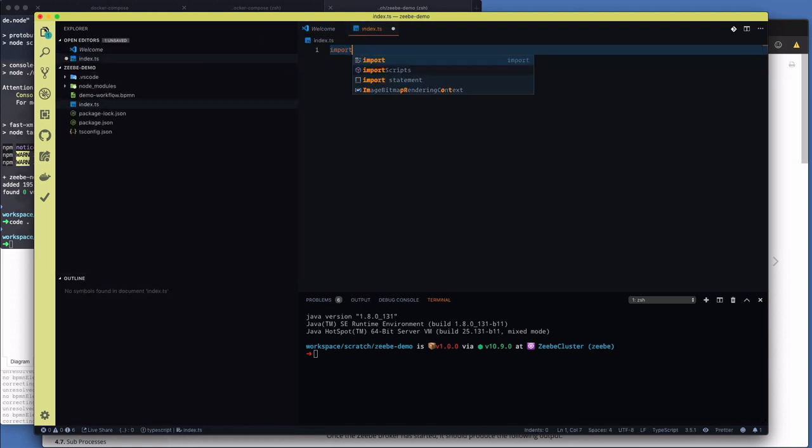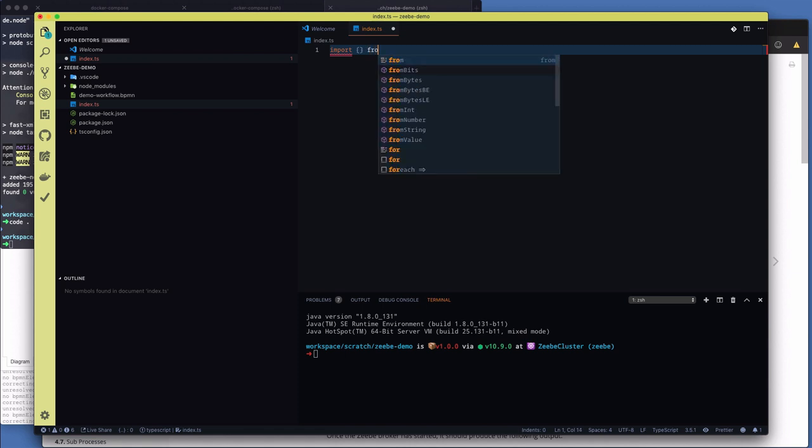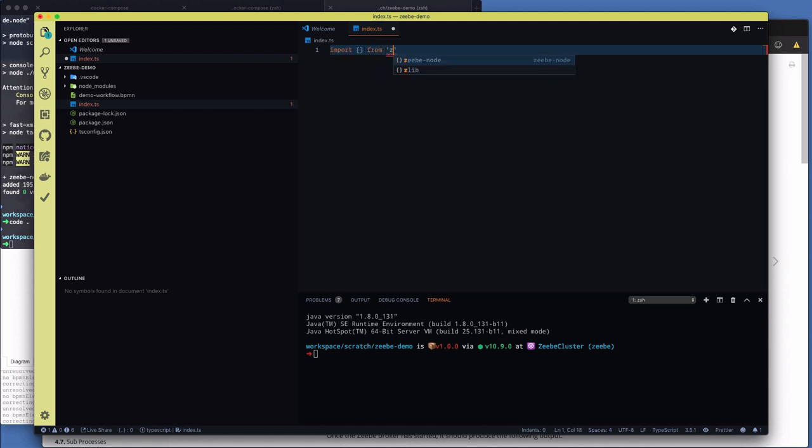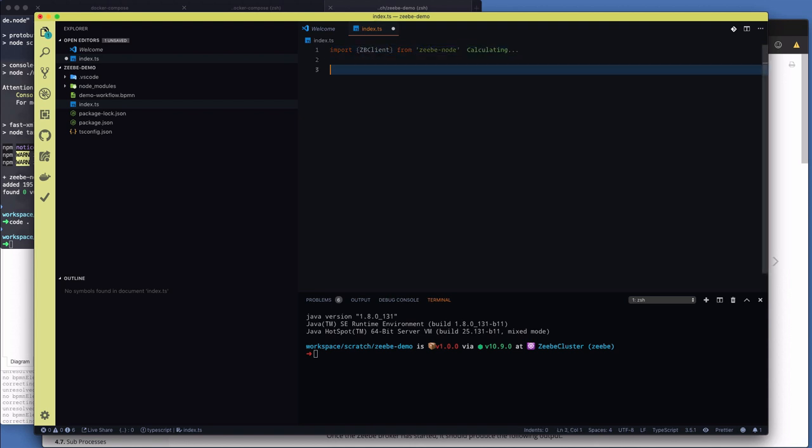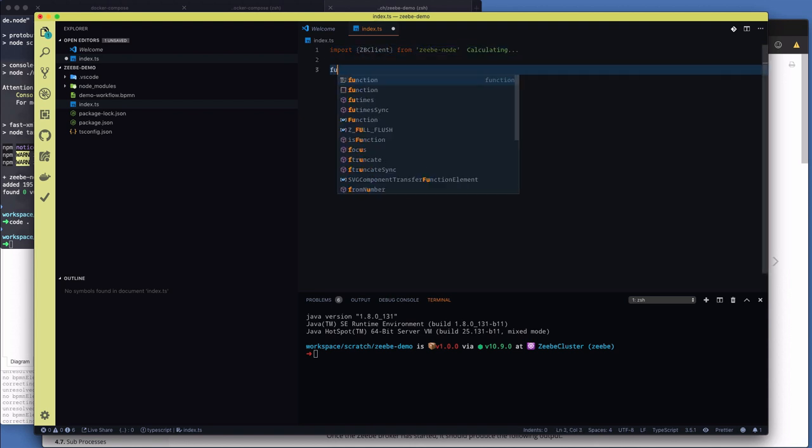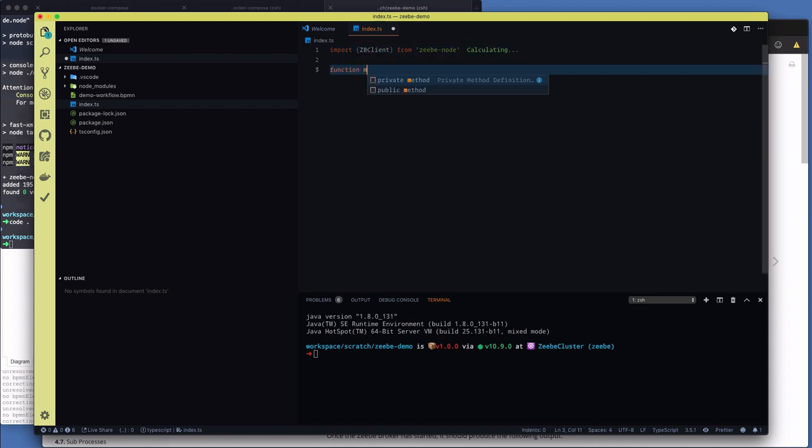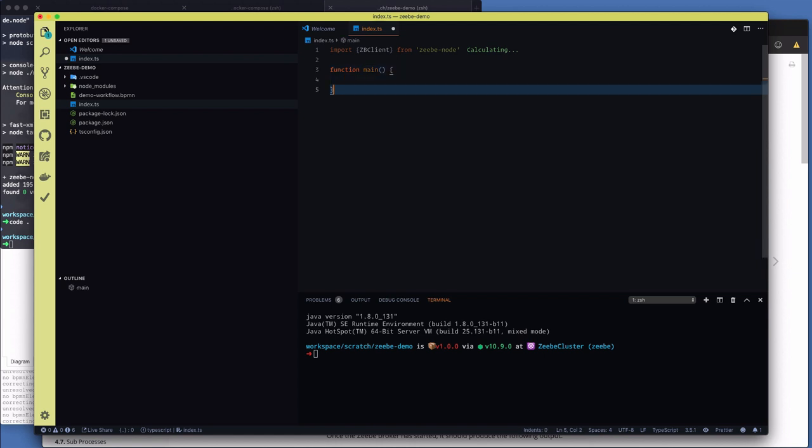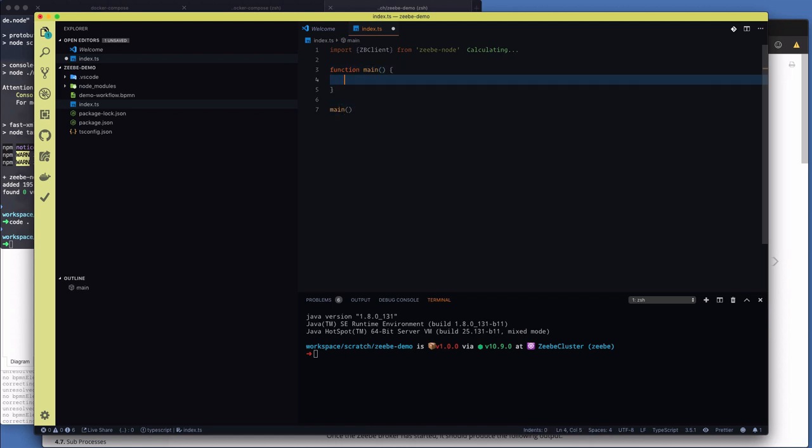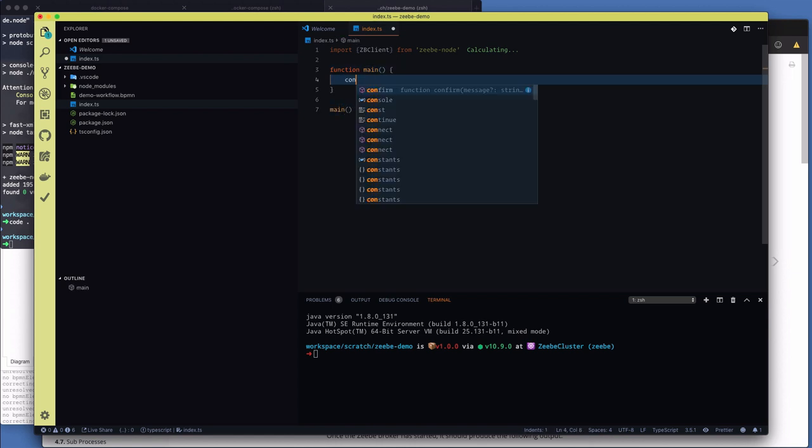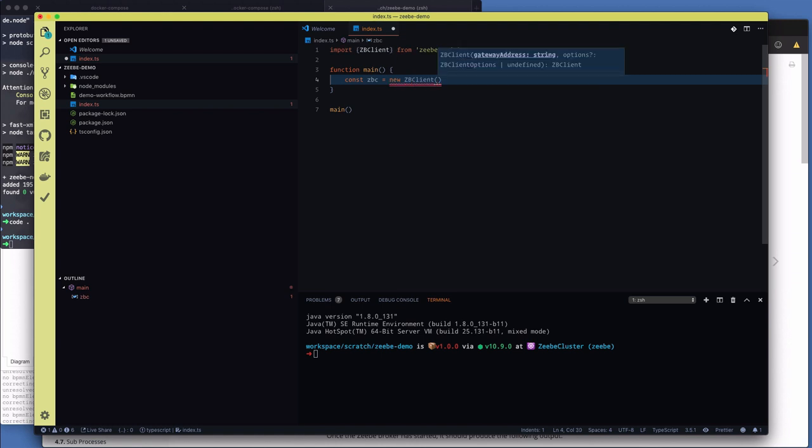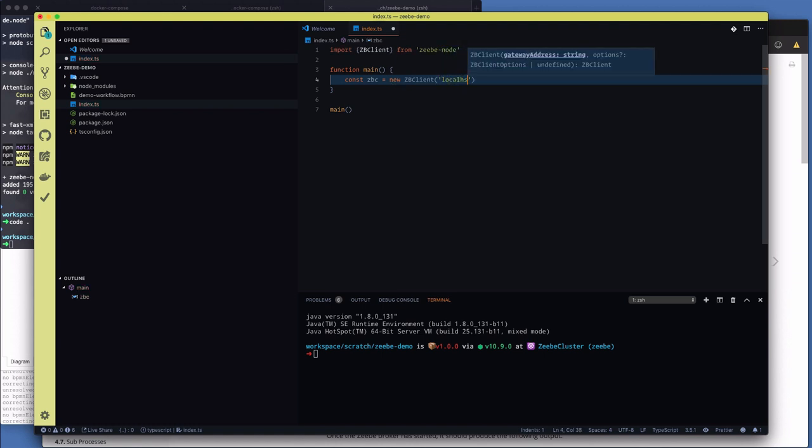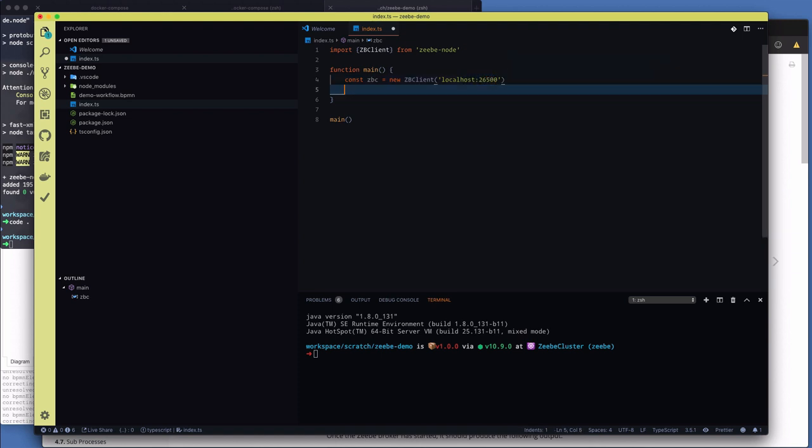Pretty simple what we're about to do. Just create a new index.ts file. Okay. So we're going to import from zbnode. And we're going to import the zbclient. Okay. So we're going to create a main function. Immediately invoke it. First thing we do is we're going to create a new zbclient. So zbc equals new zbclient. And we've got to give it the gateway address.